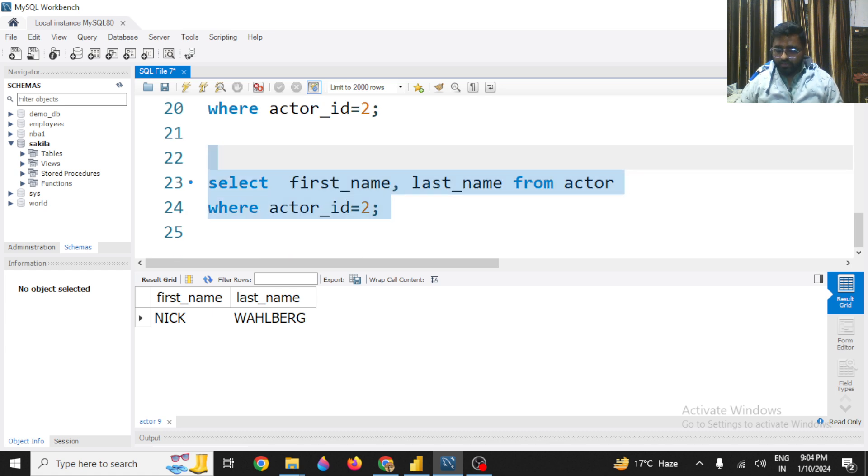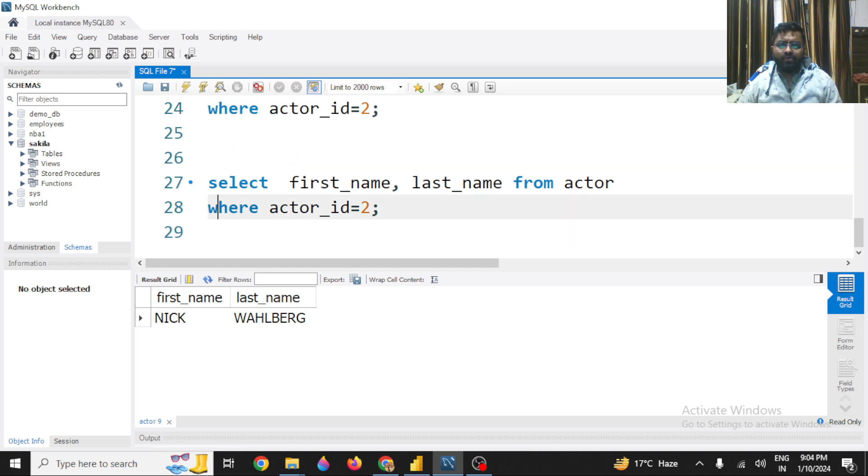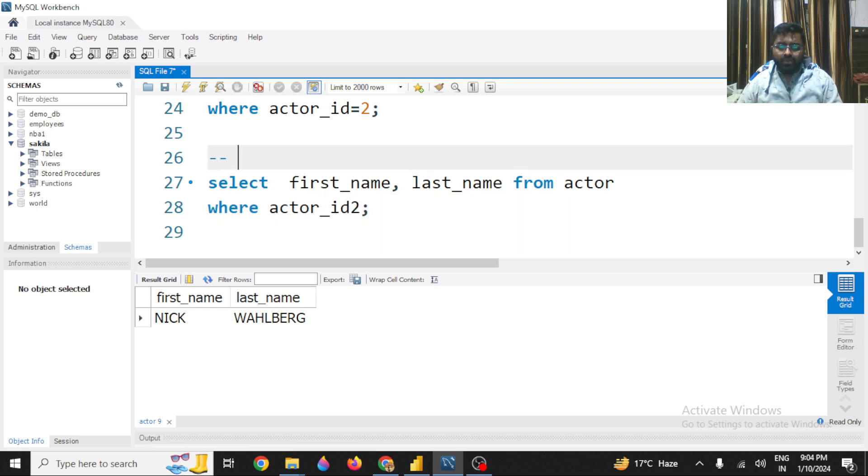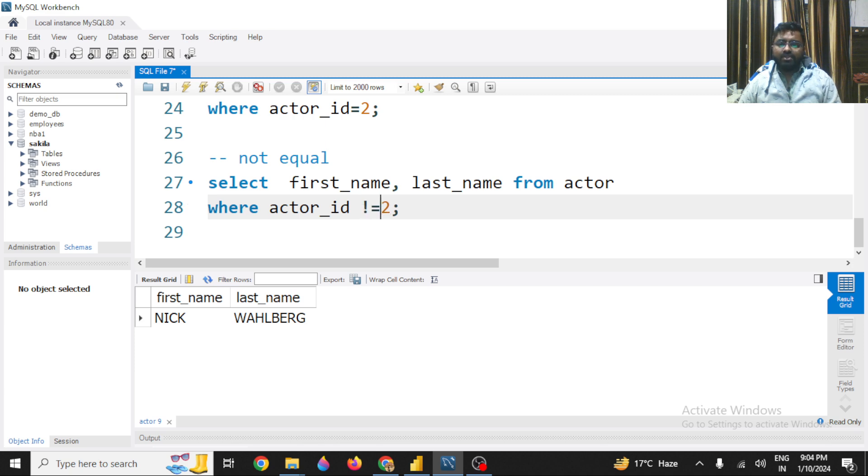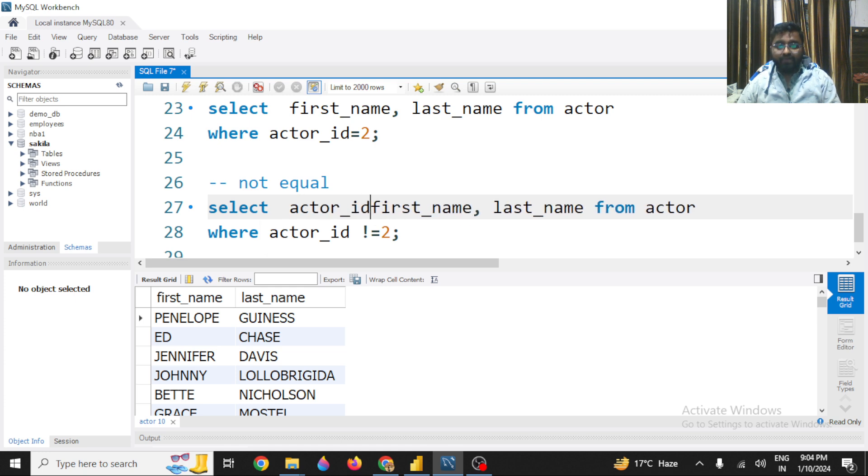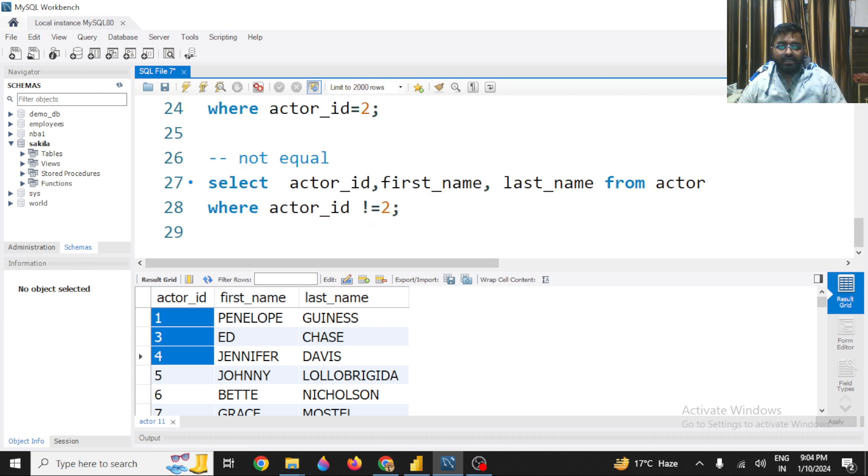Now, so here with the WHERE clause, you can either go like this - if you want to get all the data apart from this actor_id two, you can use a not equals to operator. So how you write down a not equals to operator? There are two mechanisms. Either you can write down like this - exclamation mark and equals to. So you will see all the actor_id will be there apart from actor_id two. Check it out - apart from actor_id two, all the data are present.